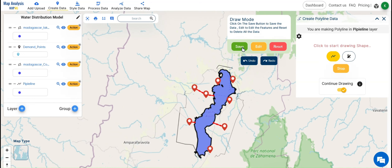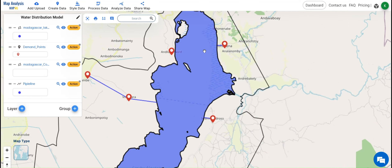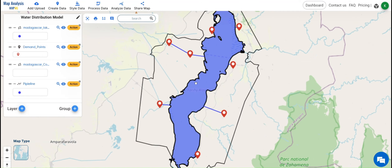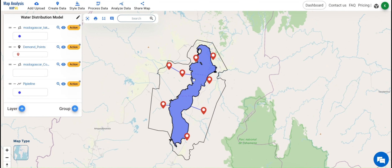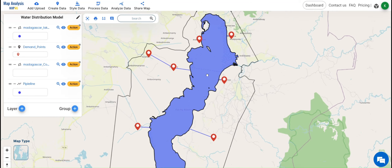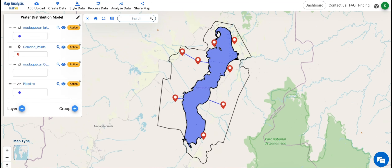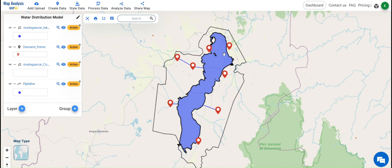Once done, click on Save. The lines will be created. The created lines serve as a basic foundation for the installation of pipelines from the water body to the demand points.